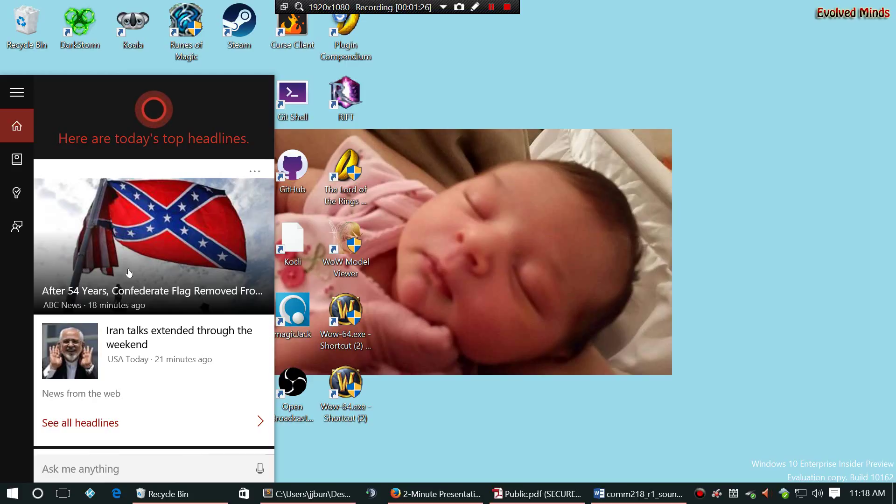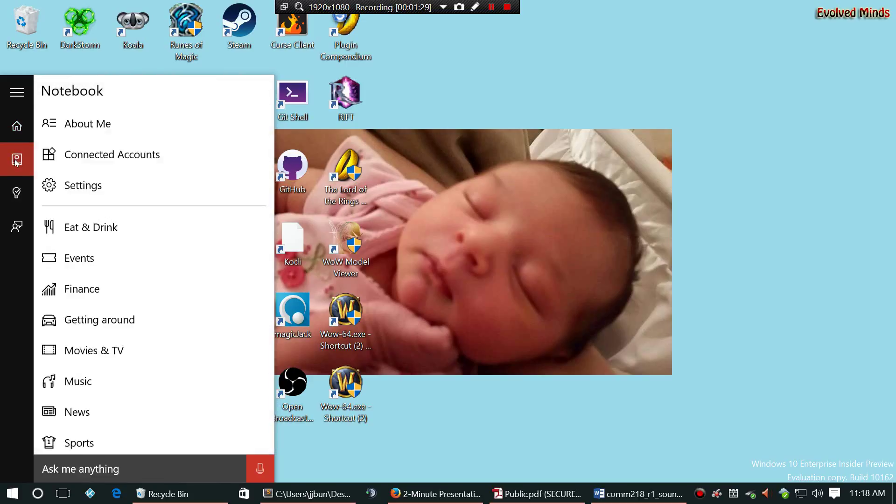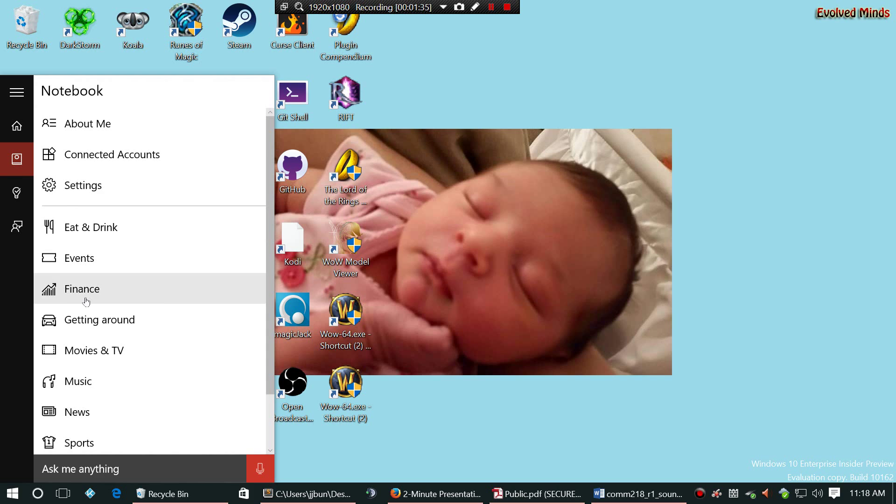And then underneath that you have your notebook. This is how you do your advanced searching, where you can search for specifics. In other words, like as you can see, eat and drink, events, finances, movies, music, so that way your search will pertain to just those types of searches.